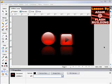Designing shiny gelatin buttons in Fireworks CS3 by Adam at Flash Building.